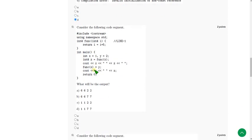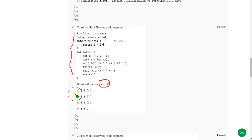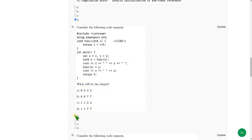Moving on to the fifth question. Same — they gave a code and are asking the output. I got the answer for the fifth question as 6622. So mark option A as the correct answer for the fifth question.